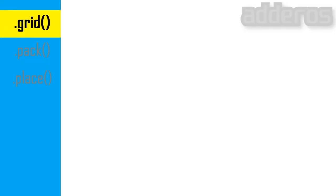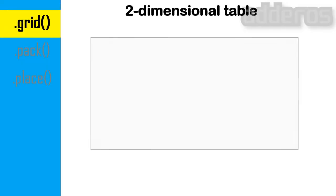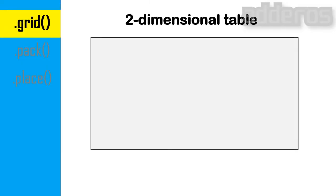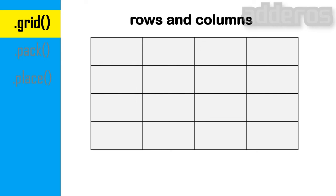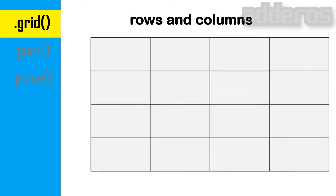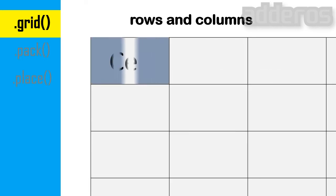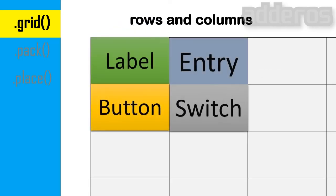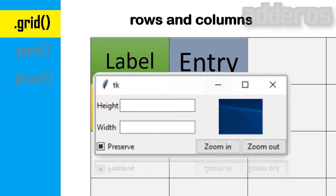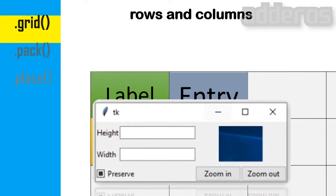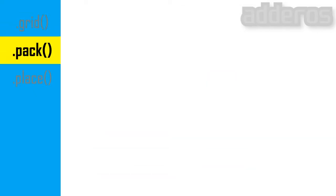The grid geometry manager puts the widgets in a two-dimensional table. The master widget is split into a number of rows and columns, and each cell in the resulting table can hold a widget. The grid manager is the most flexible of the geometry managers in tkinter.